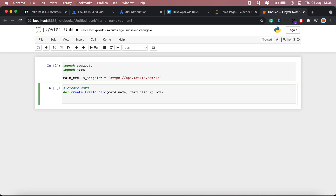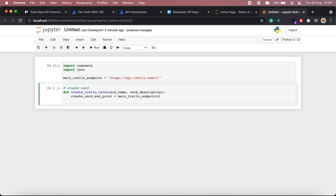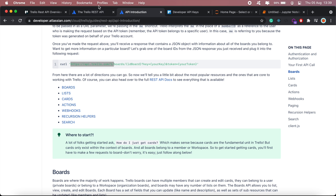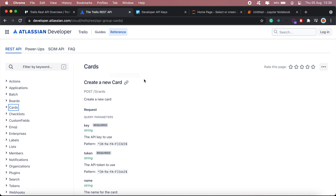So in my create_trello_card method I'll have the card URL for the create card endpoint, which will be the main Trello endpoint. And to create a new card, let me go back to the REST documentation — it will just be cards.